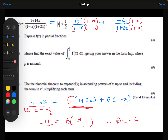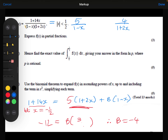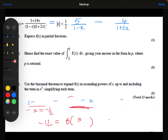So we have managed to split a single fraction up into its two partial fractions, which is 5 over 1 minus x minus 4 over 1 plus 2x. That's my answer for part A.